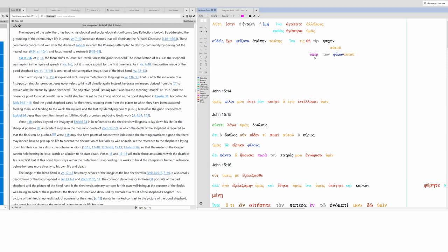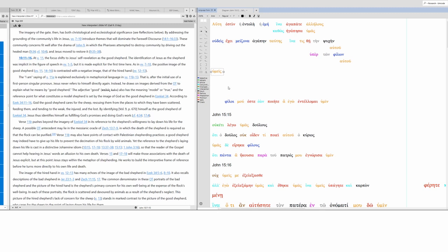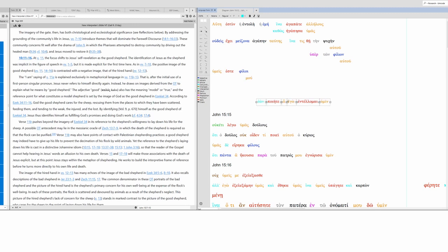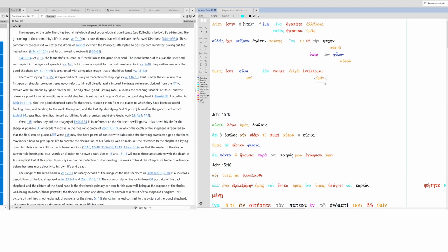It's ina, that anyone would give up or lay down his life for his friends. Ipair modifying lay down, for his friends. Here's our subject in the next verse. Emis, you are my friends. If you do what I command you. This is a third class condition. We'll talk about that later.